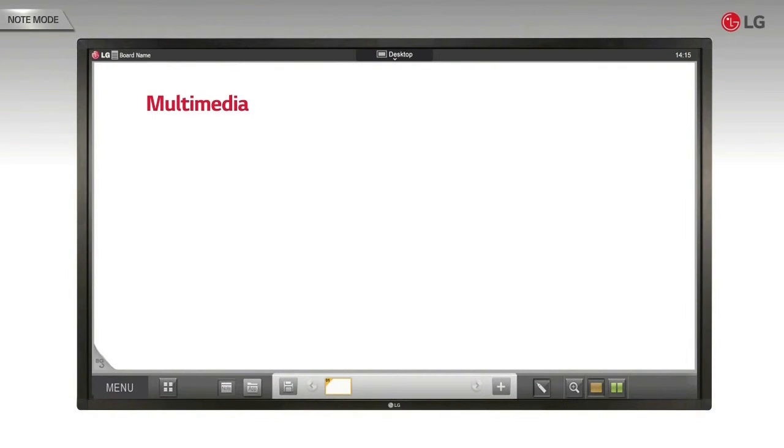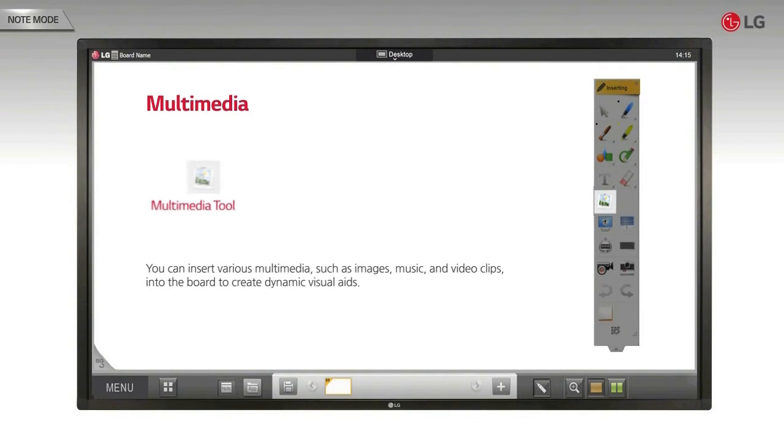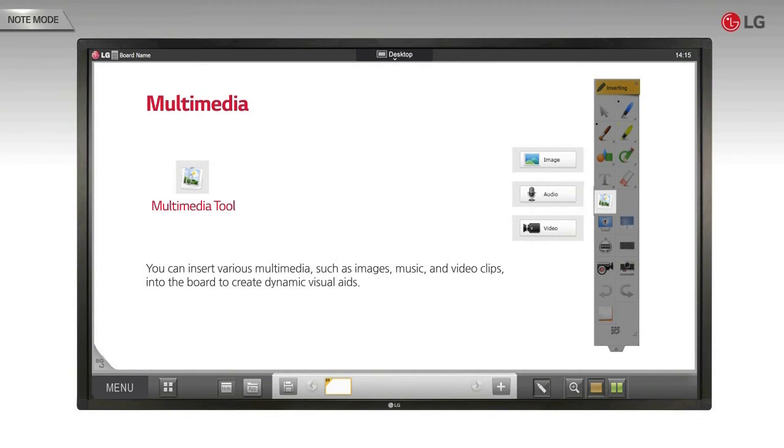Multimedia tool. You can insert various multimedia such as images, music, and video clips into the board to create dynamic visual aids.